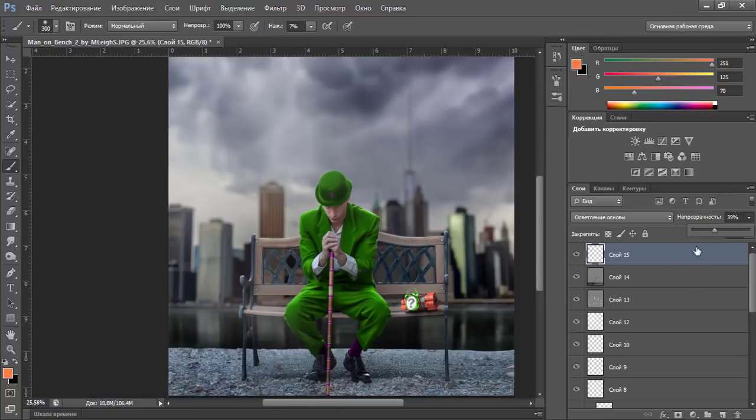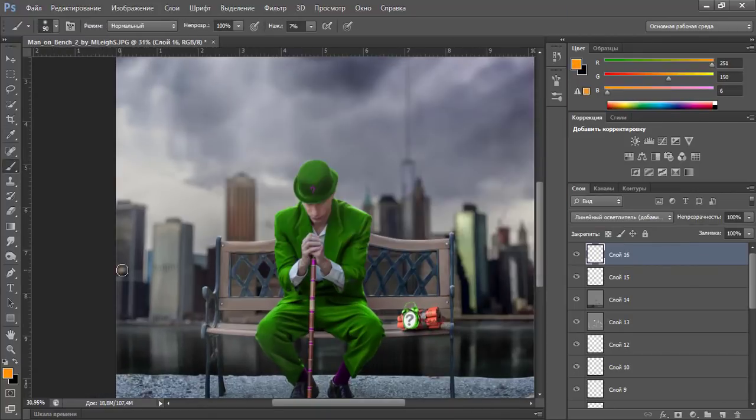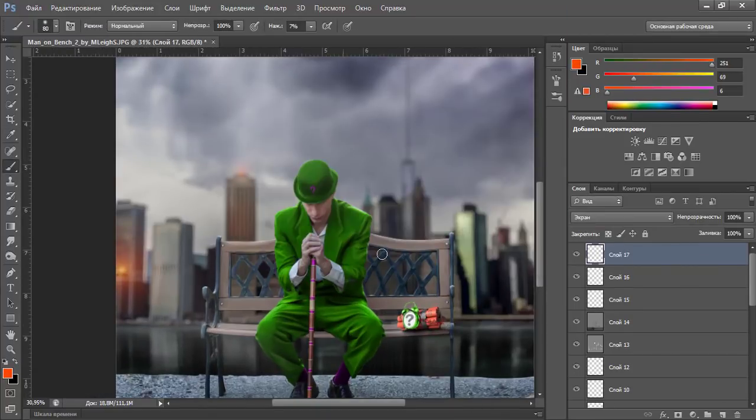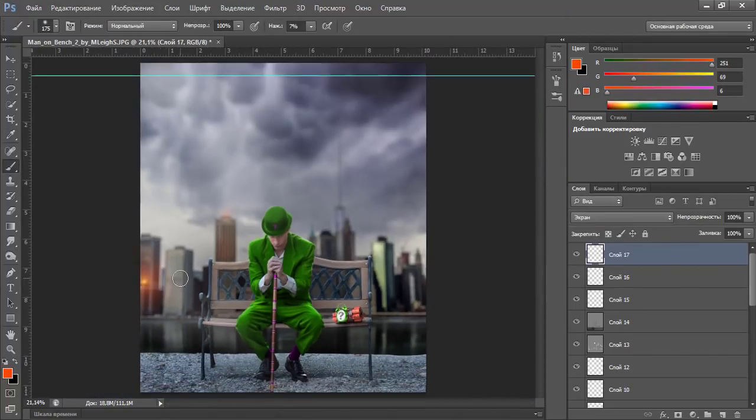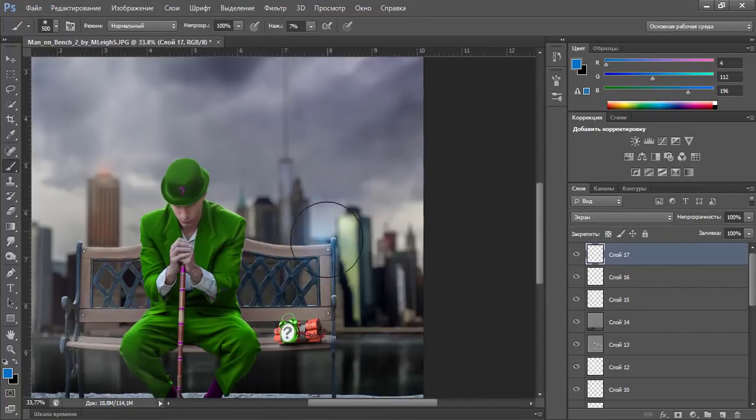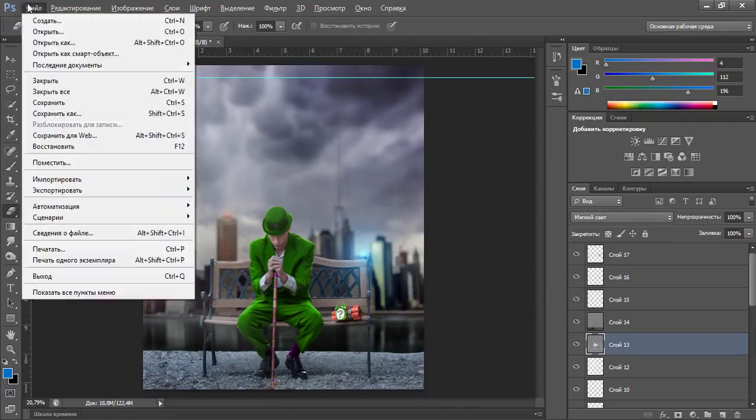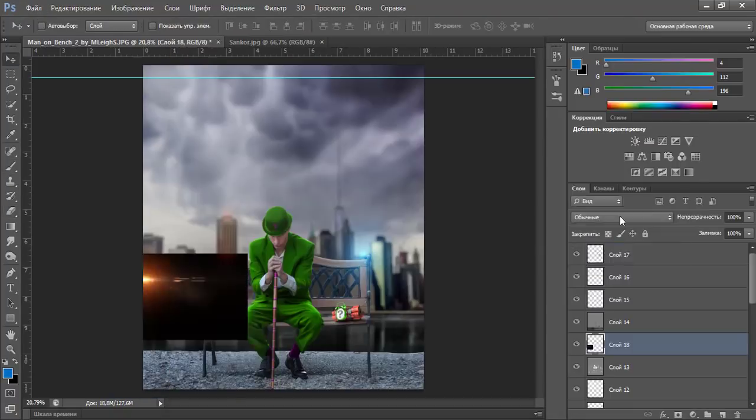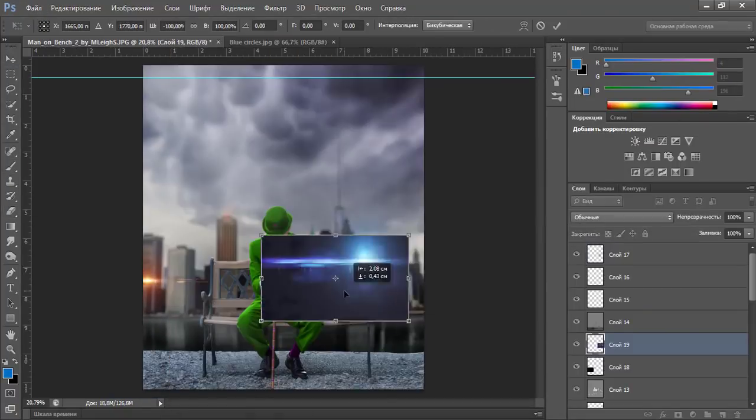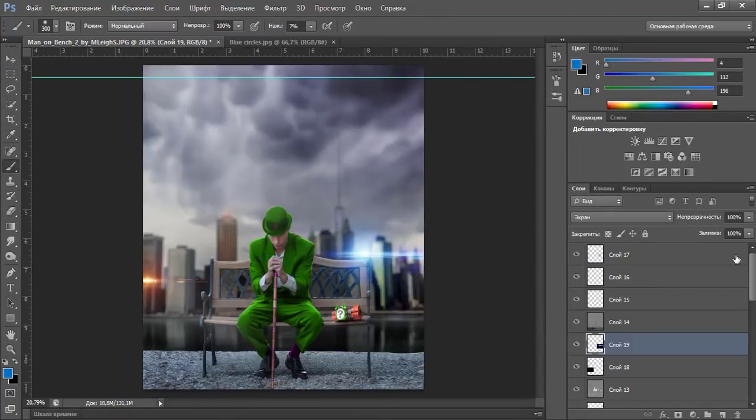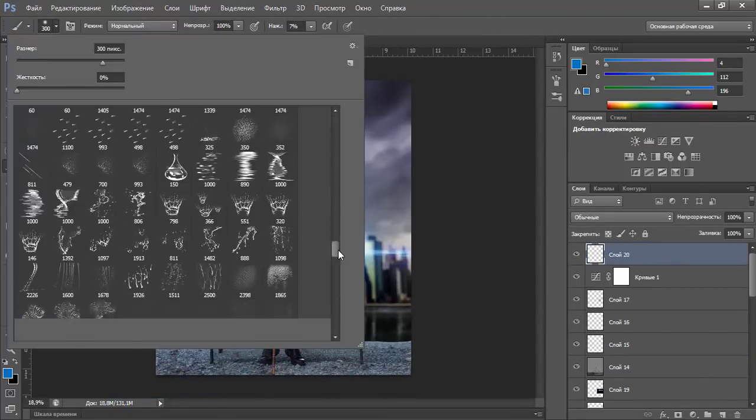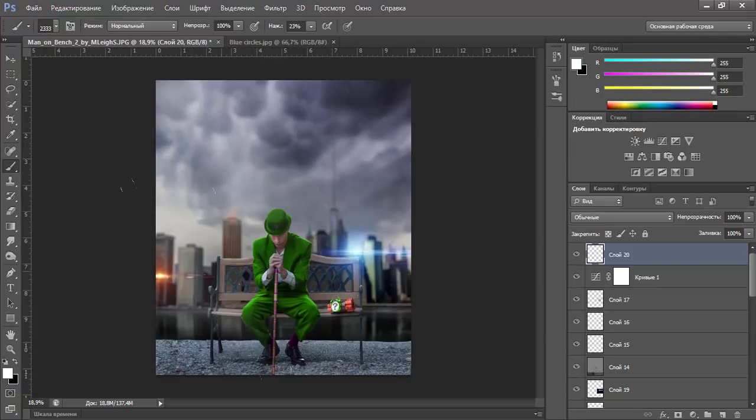Спасибо, что смотрите. Приглашаю всех желающих пройти мой курс в фотошопе и художественной обработке фото. Для того, чтобы записаться ко мне на обучение, достаточно написать мне в ВКонтакте. Ссылка на меня и мои группы в описании под этим видео и в шапке моего канала. Приятного просмотра.